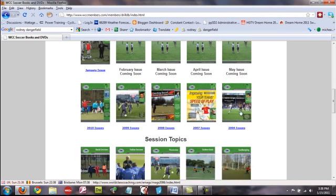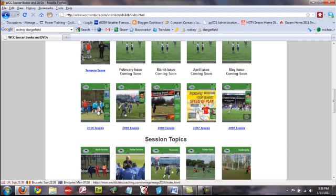Below that, you've got the last five years issues. So, here you've got the 2010 issues, all six of them. We've got all the 2009 issues, 2008, 2007, and 2006.